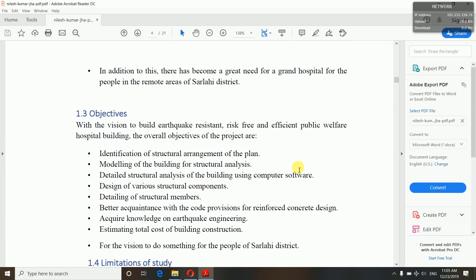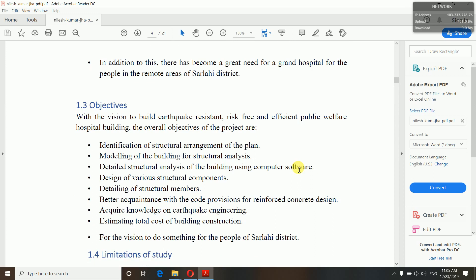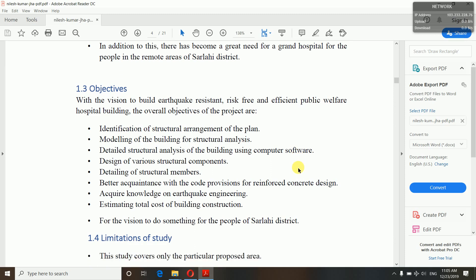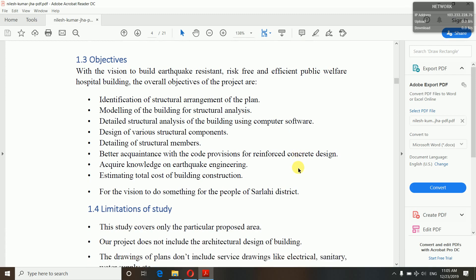Objectives means the main objective of your project — why are you doing this project. For example: to do the structural analysis of a building, to model the building for structural analysis, identification of the structural arrangement of the plan, detailed structural analysis using computer software, design of various structural components, detailing of structural members, and to meet code requirements with core control provisions for reinforced concrete design — to get familiar with the codes used for RCC.